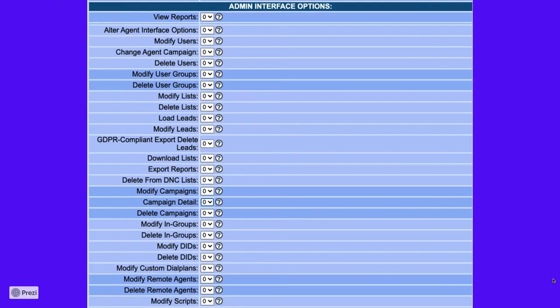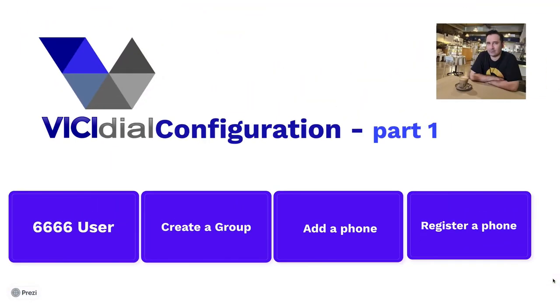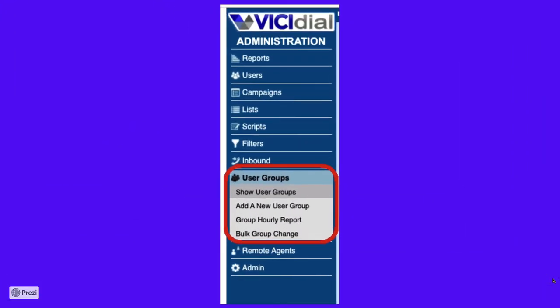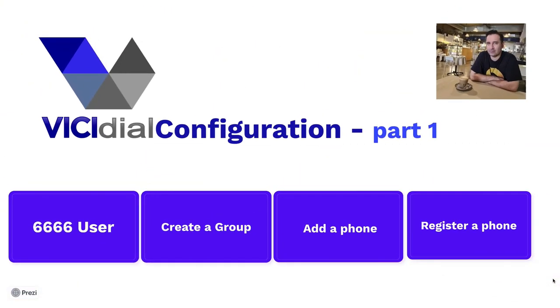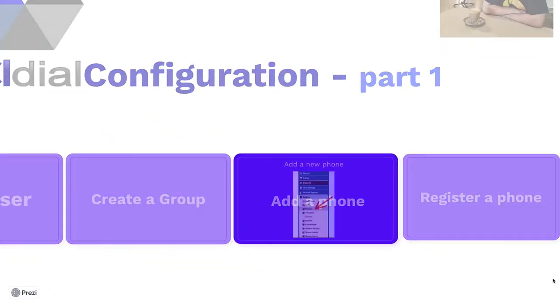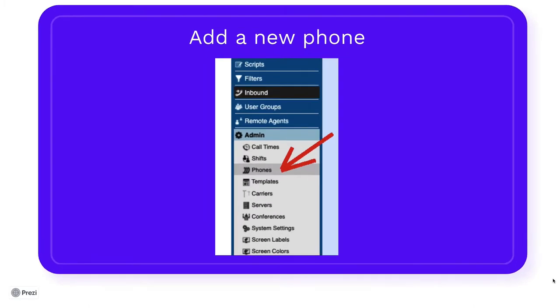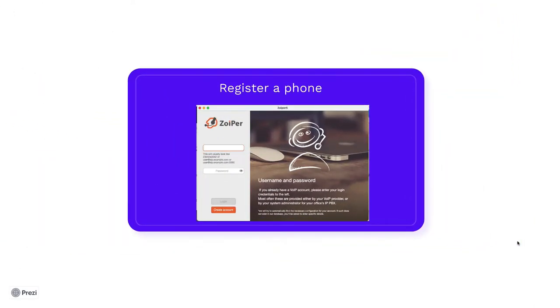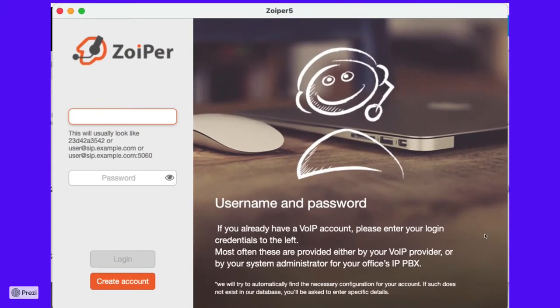By default, it doesn't have any access and in order to proceed configuring your vcdial server, you need to give it proper access. We will continue by creating groups, then we will add phones, and finally, we will install and configure Zoiper softphone. Let's get started.